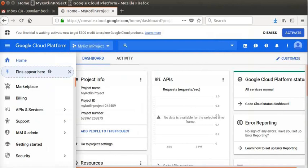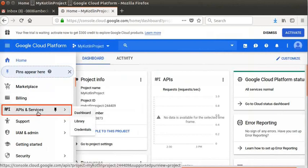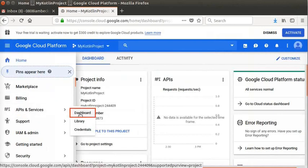Now, we will enable the YouTube API in this project. Open the navigation menu at the top left corner. Click APIs & Services, then Dashboard.